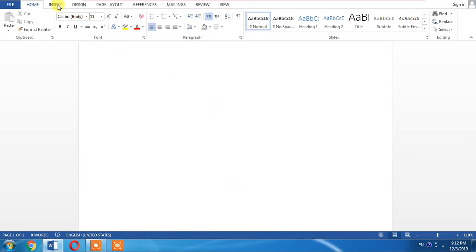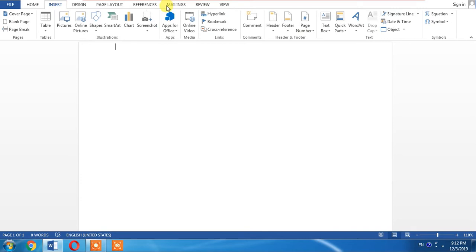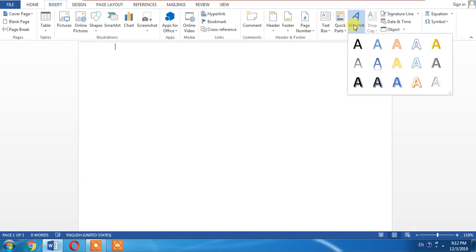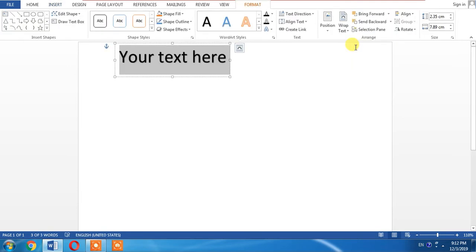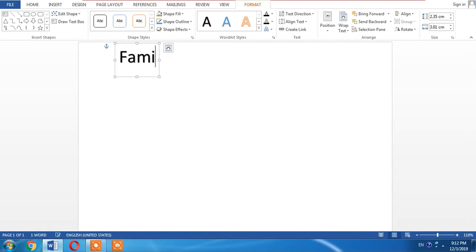First of all you will have to click insert, then word art, and then select one of these options and a default text will appear. Change this text. I will change this text to my name, my channel name FemiHow.